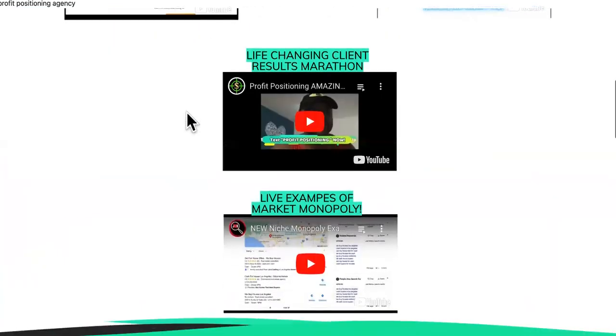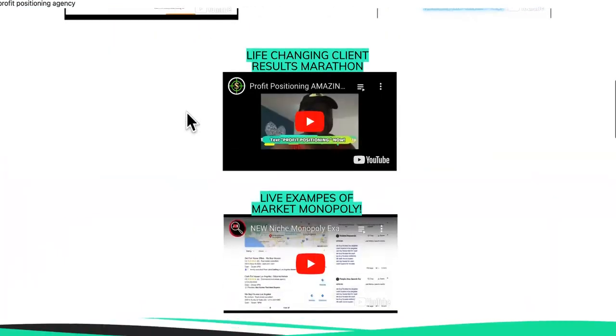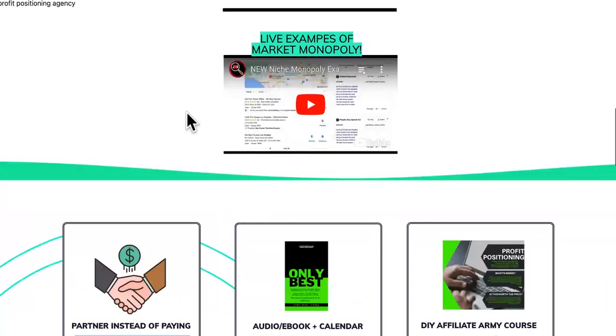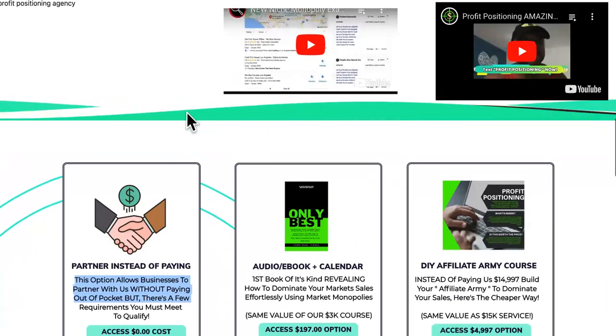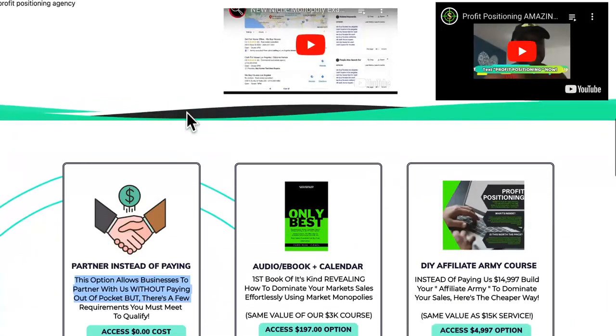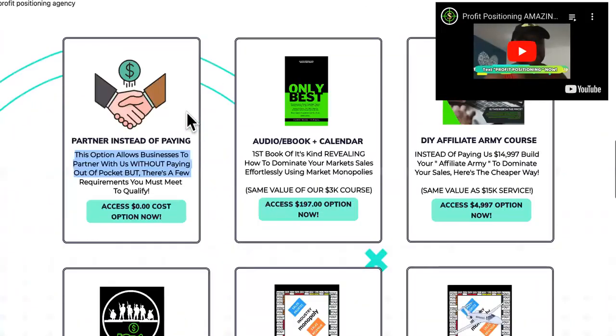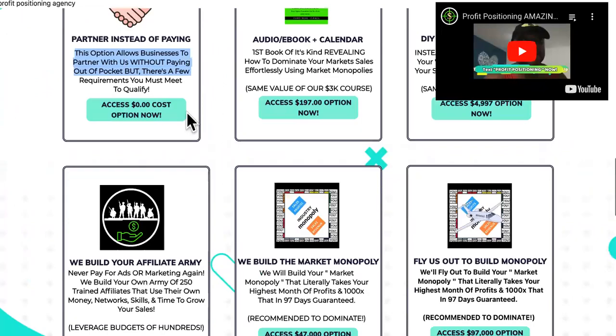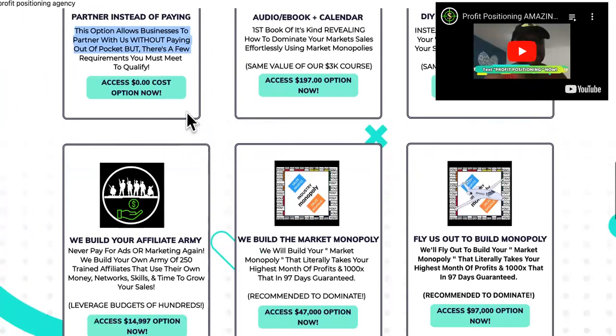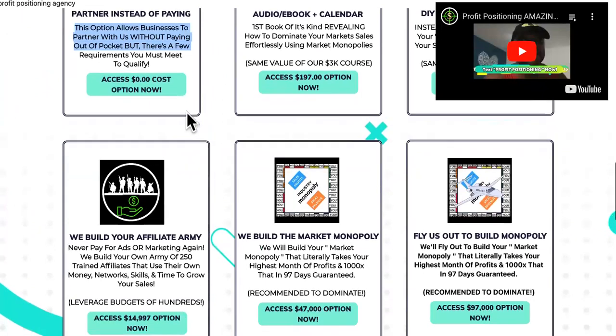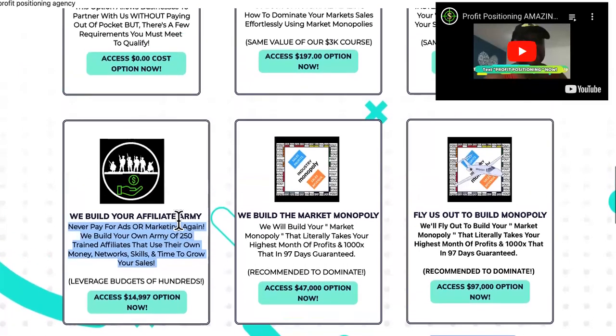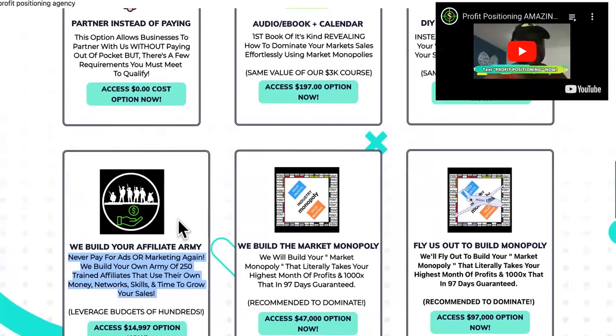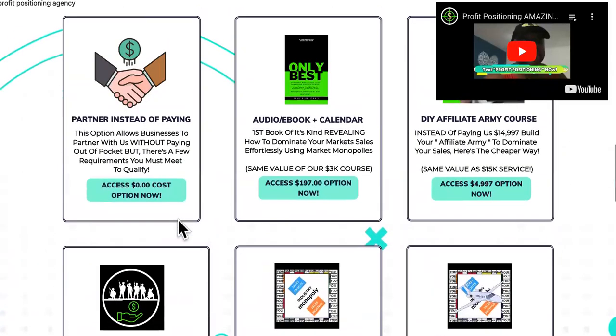Everybody can do their Facebook ads. Everybody can do their SEO. Everybody can do all of that. So, you're competing with price. You want to create something unique. I have something called the Affiliate Army. So, I'm showing you guys this publicly. I know a lot of people are going to start trying to jack my stuff.